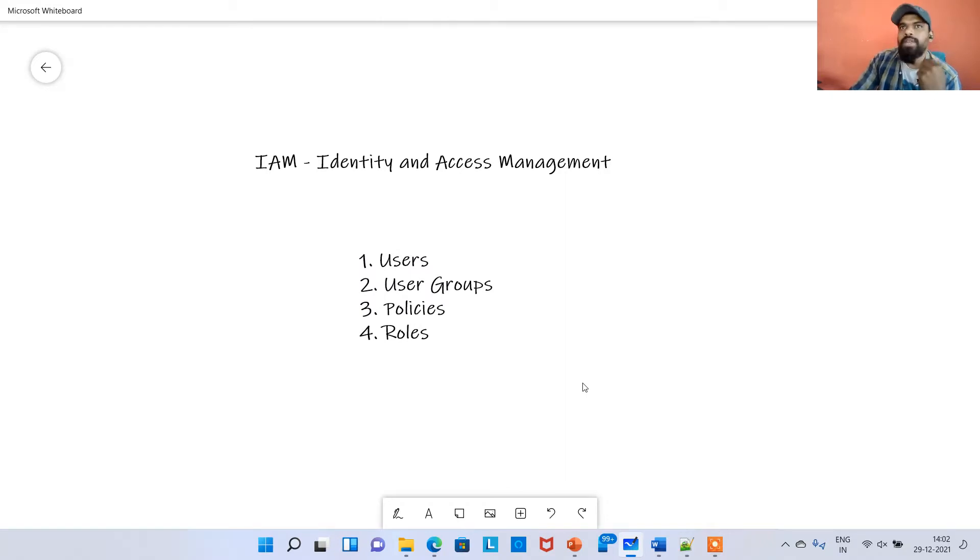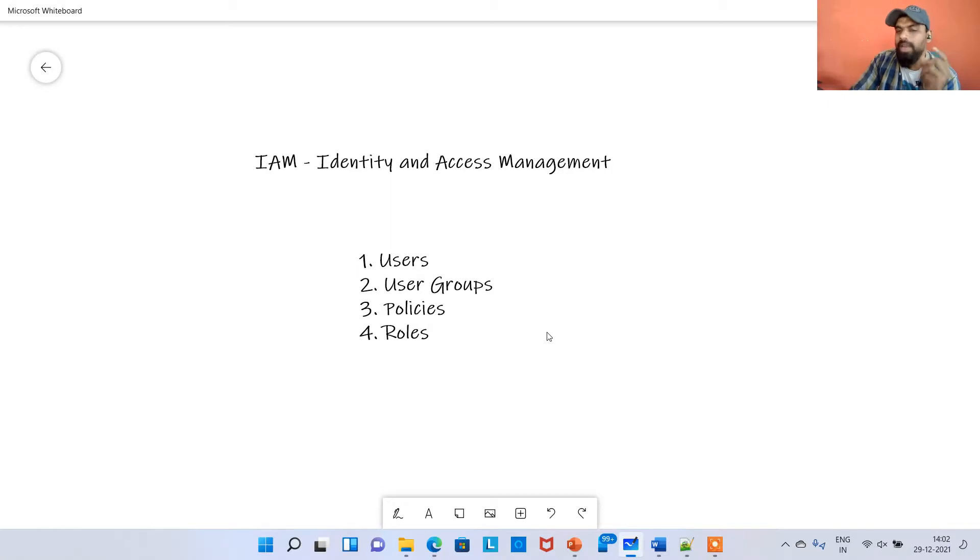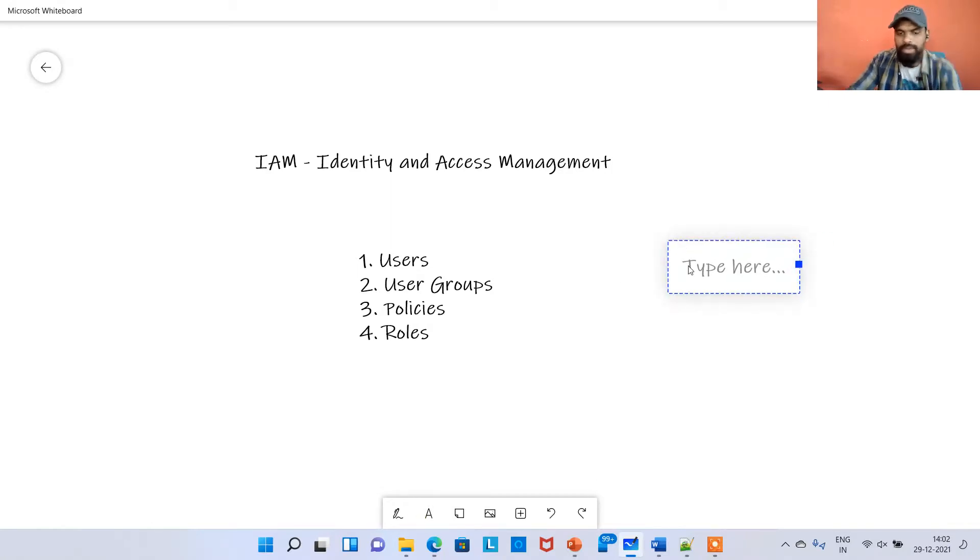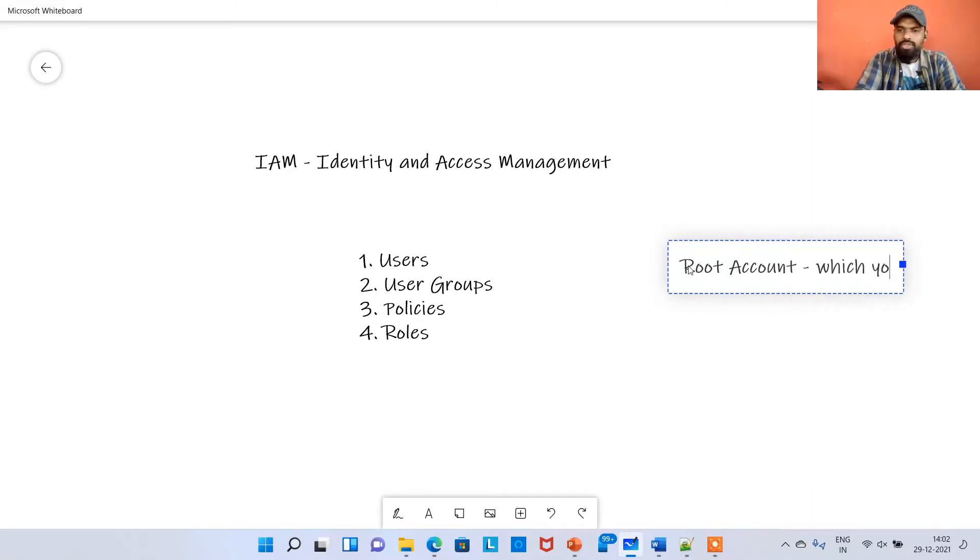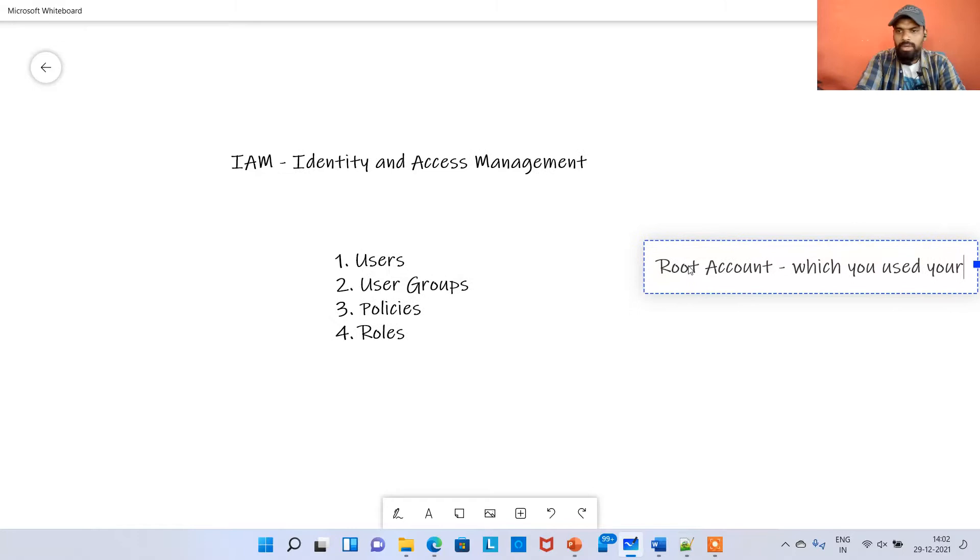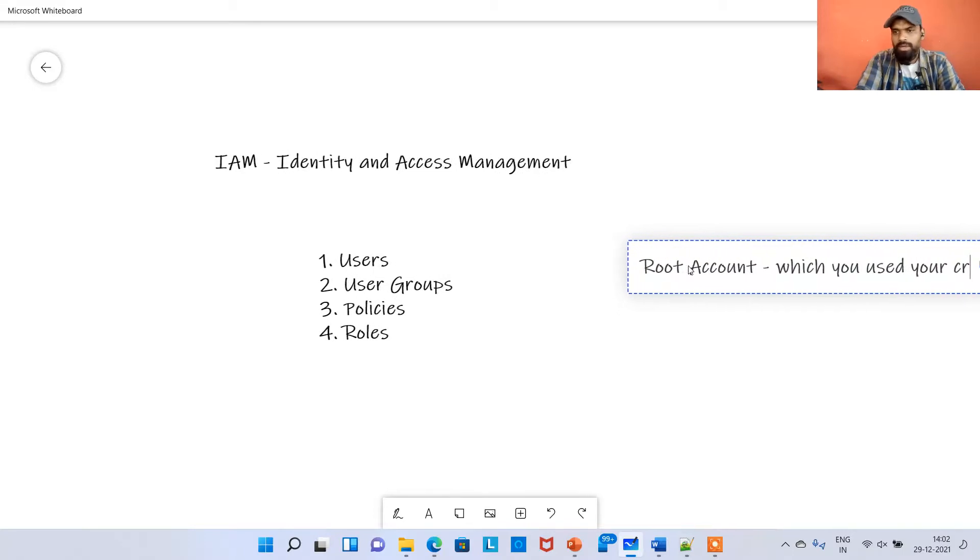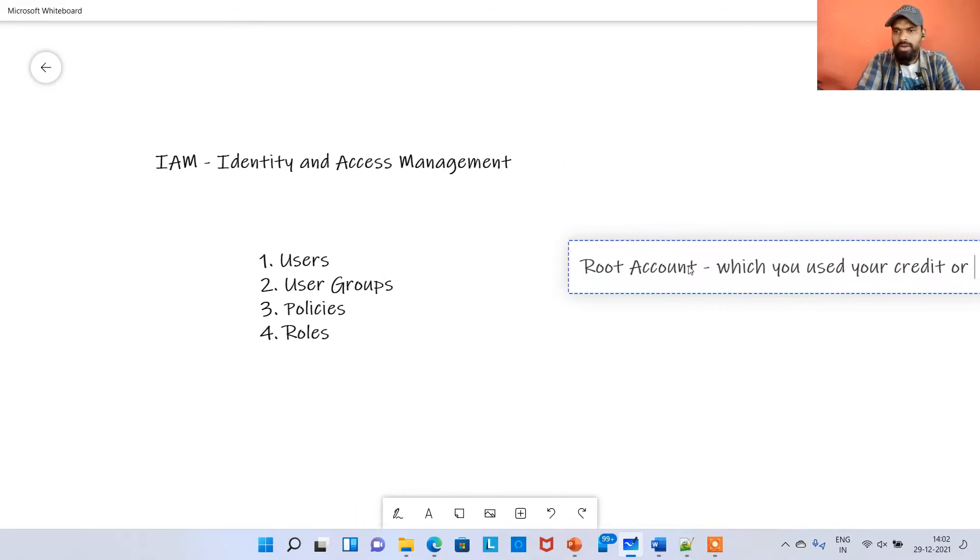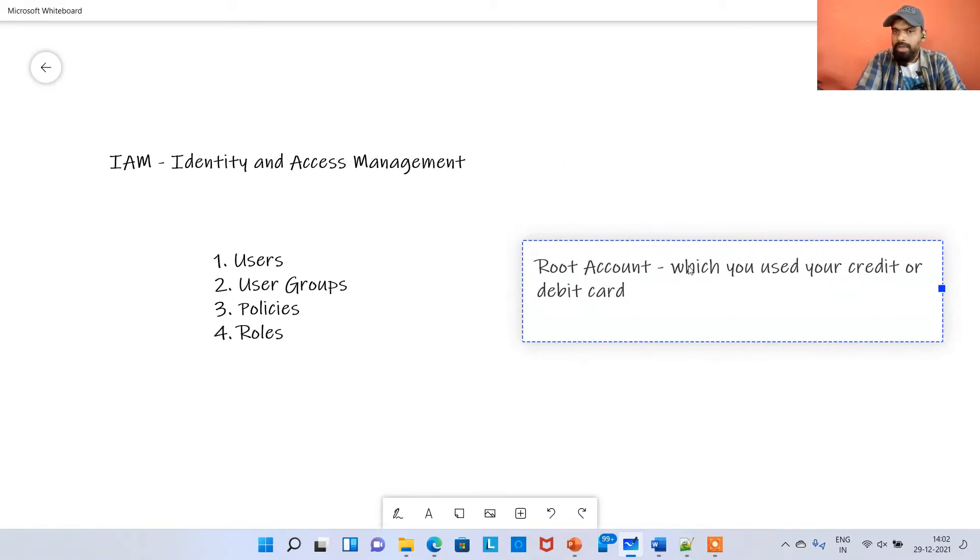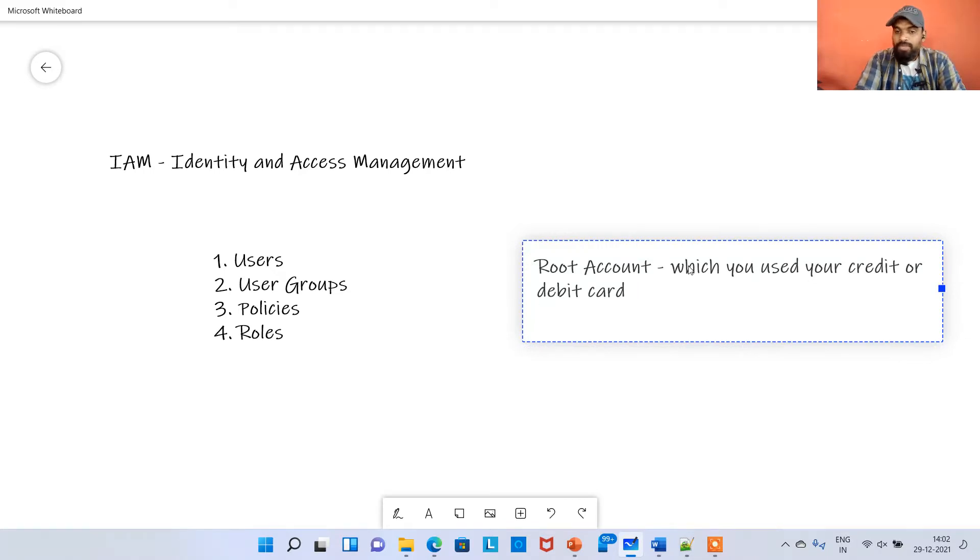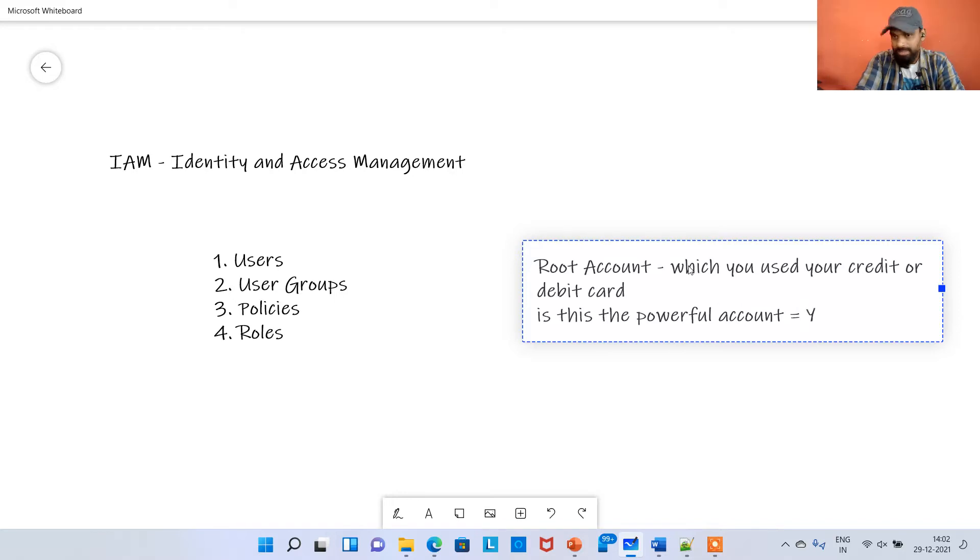If you remember my first video, when I created the account using my debit or credit card, that account we call it as a root account. Root account is the one which you used your credit or debit card, and it is a very powerful account.